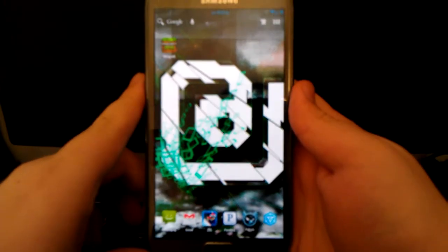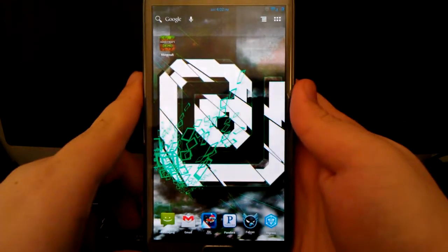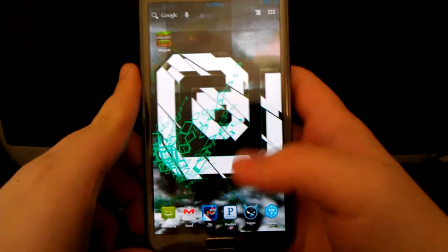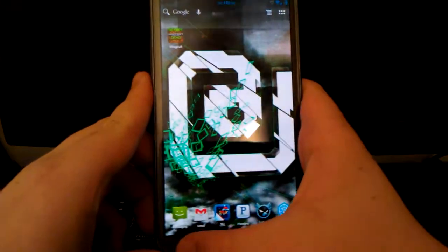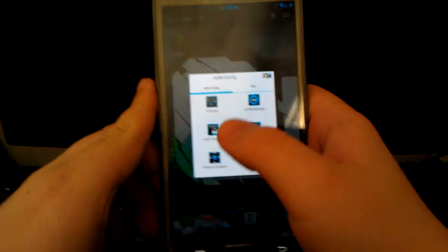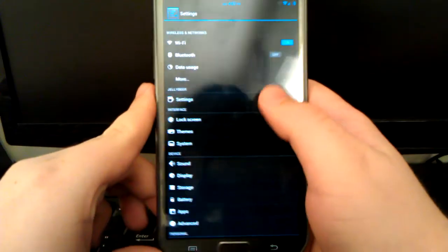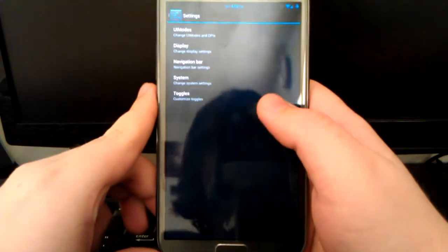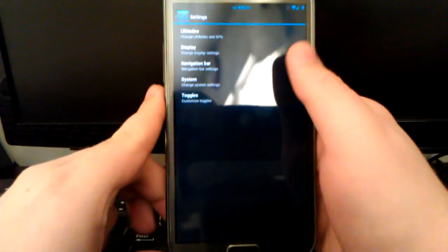I'm showing you the custom DPI groups on JellyBeer ROM. So you want to go to menu, settings, JellyBeer settings, and UI mode.